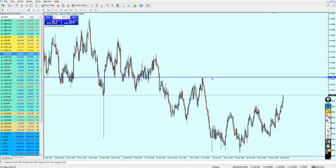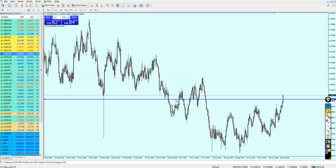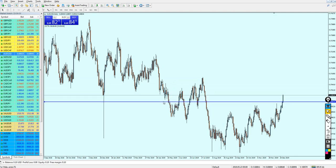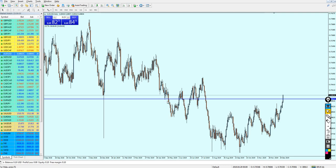It seems like the AUD/USD is actually going to see continuous growth, and I don't see it reversing at all before reaching this previous resistance level. So in my expectation, the signal for the AUD/USD should be looking for the buy order, because again we don't see a really strong resistance level.